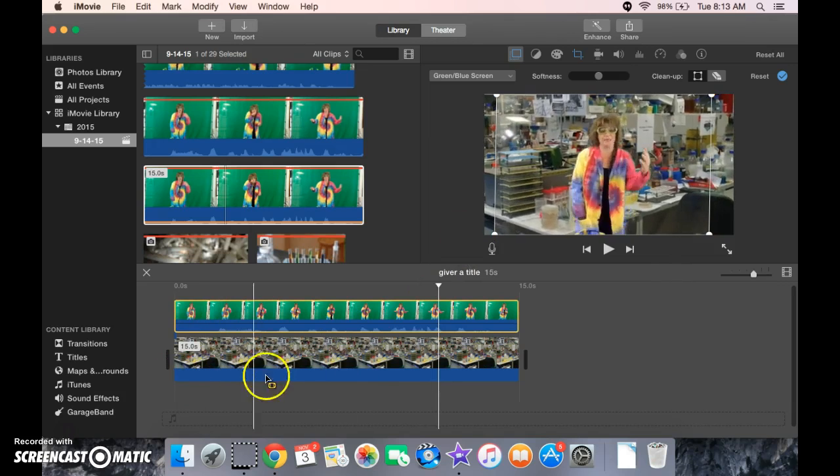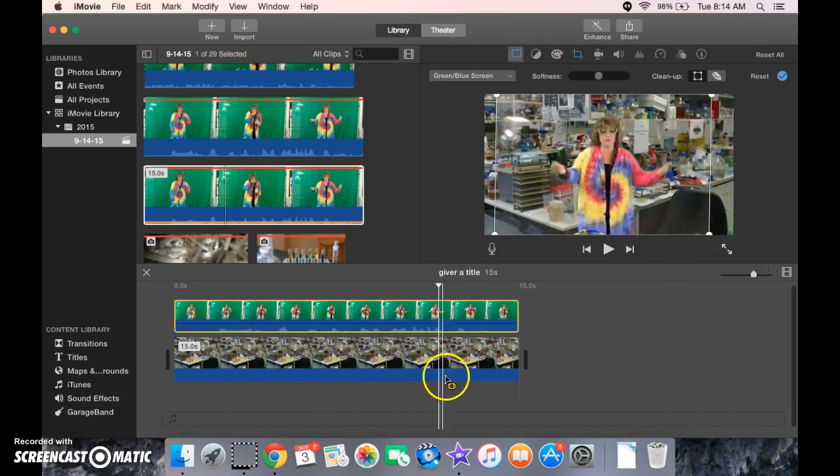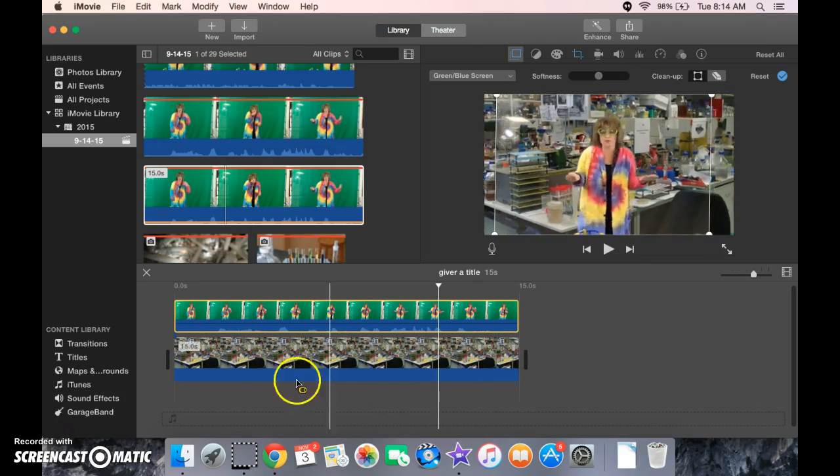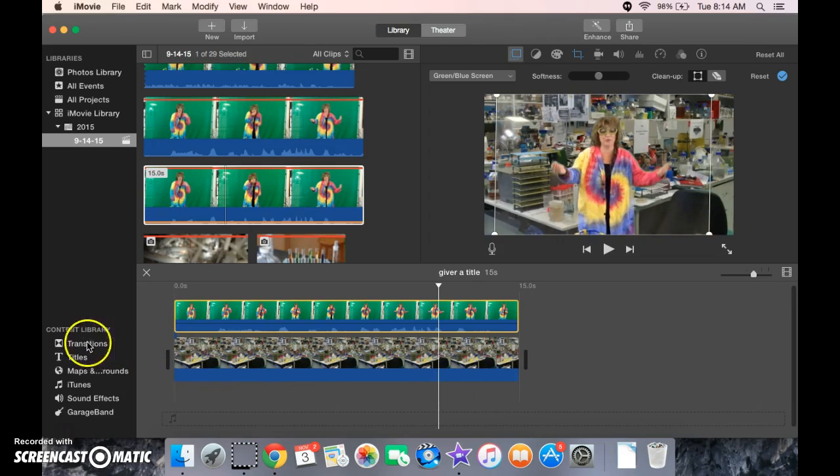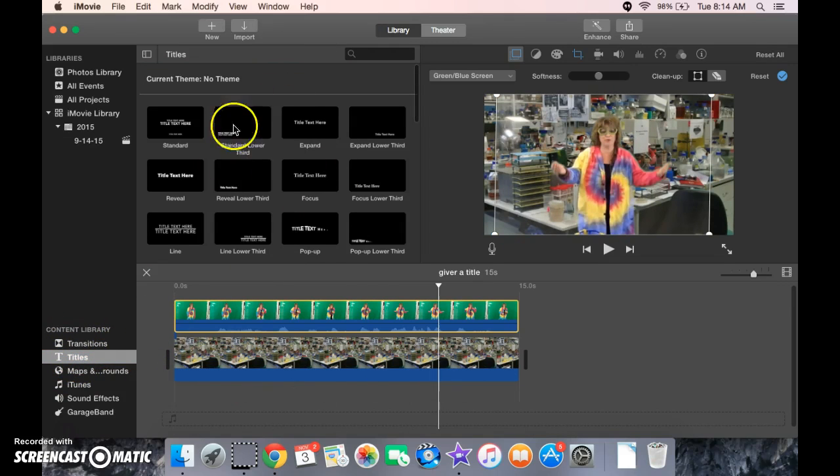Now, if we go back to watch this, you'll see she's in front of there the whole time. All right. If you want to add any titles, you come down here and click Titles. You can add one of those.